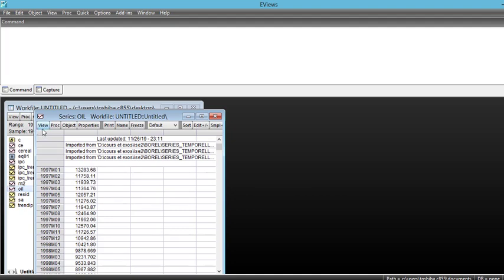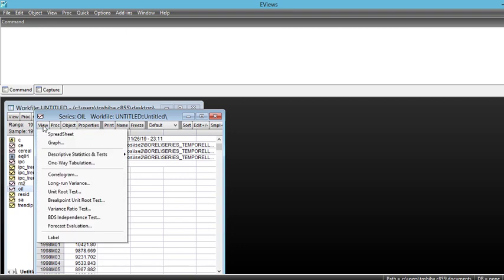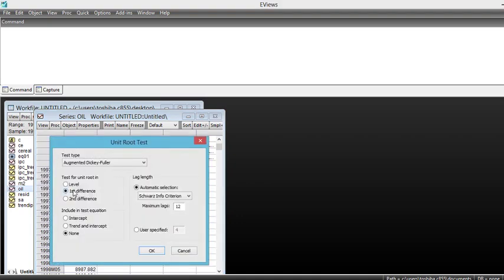To make a unit root test, you just need to go in the View tab and click on unit root test. Click on it and you have a choice.